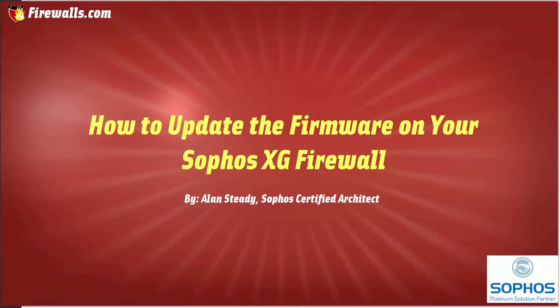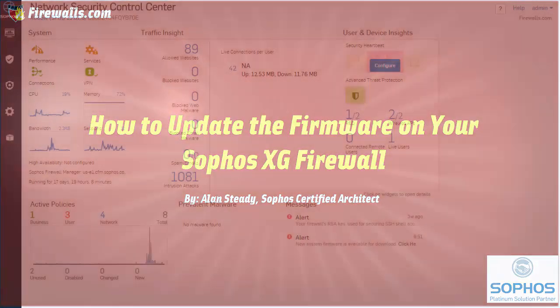Sophos makes updating your firmware easy as firmware updates are automatically downloaded to the appliance, so all we need to do is install them. Let's go ahead and jump into our web admin and take a look.